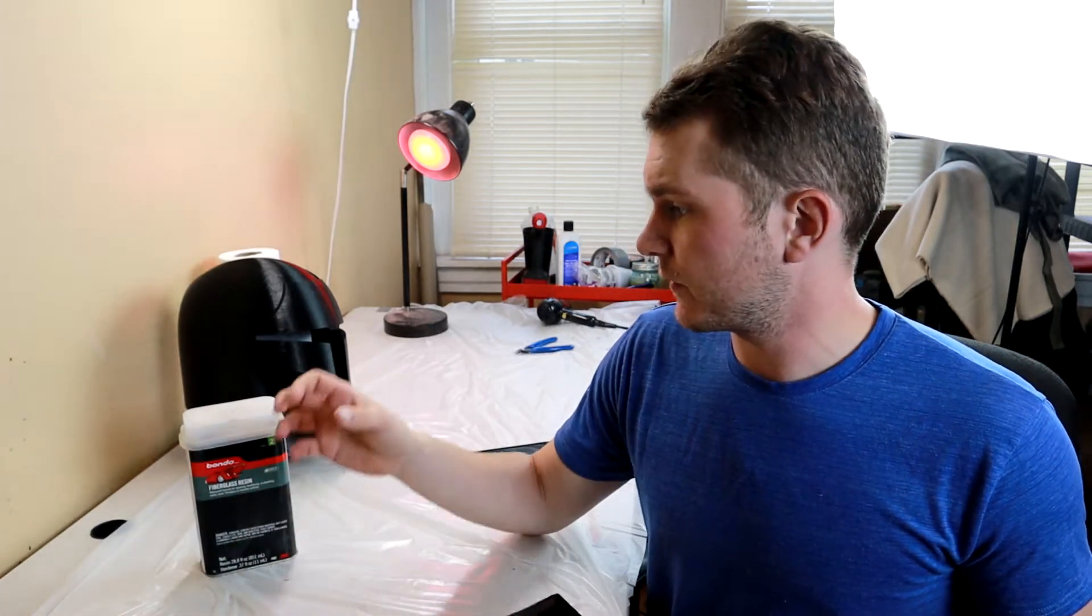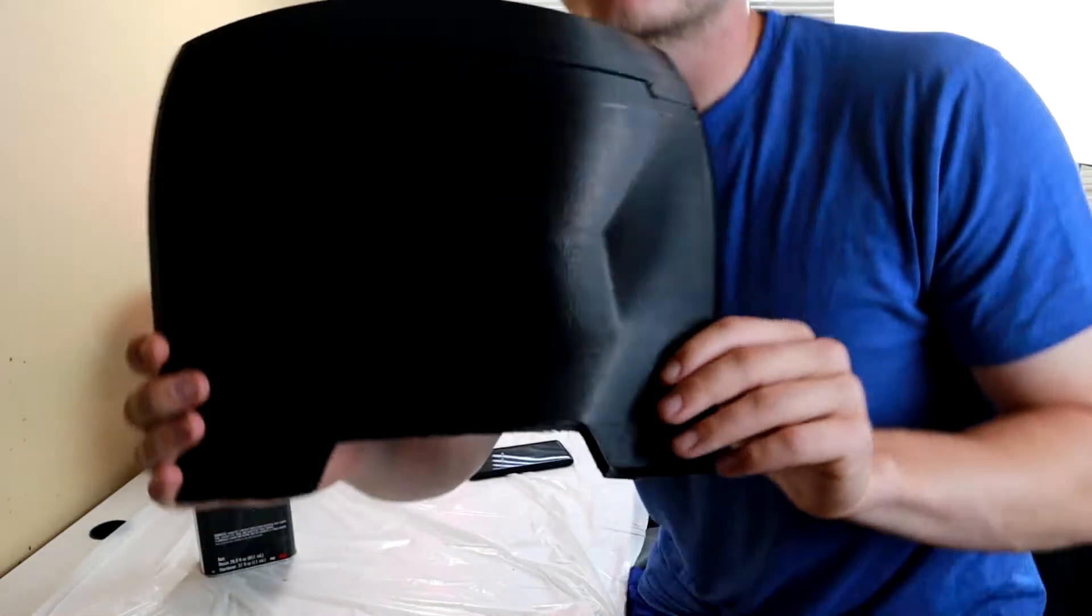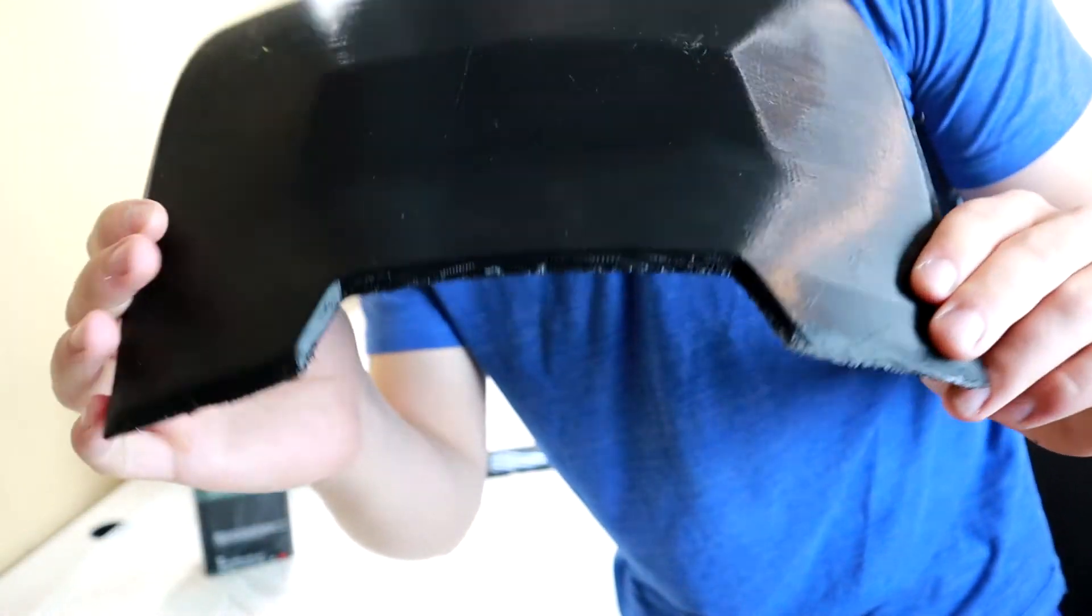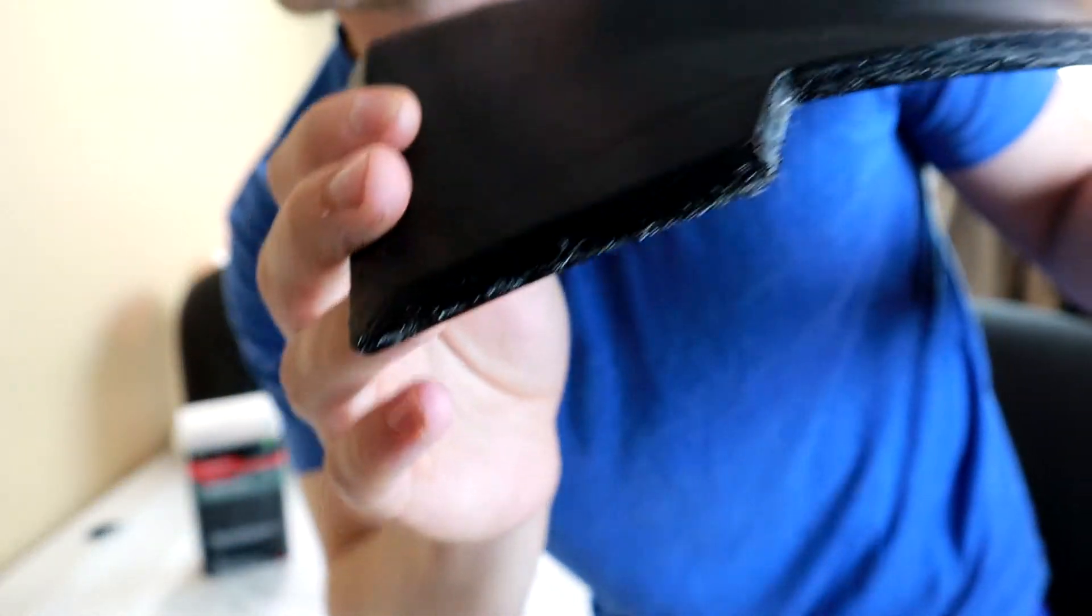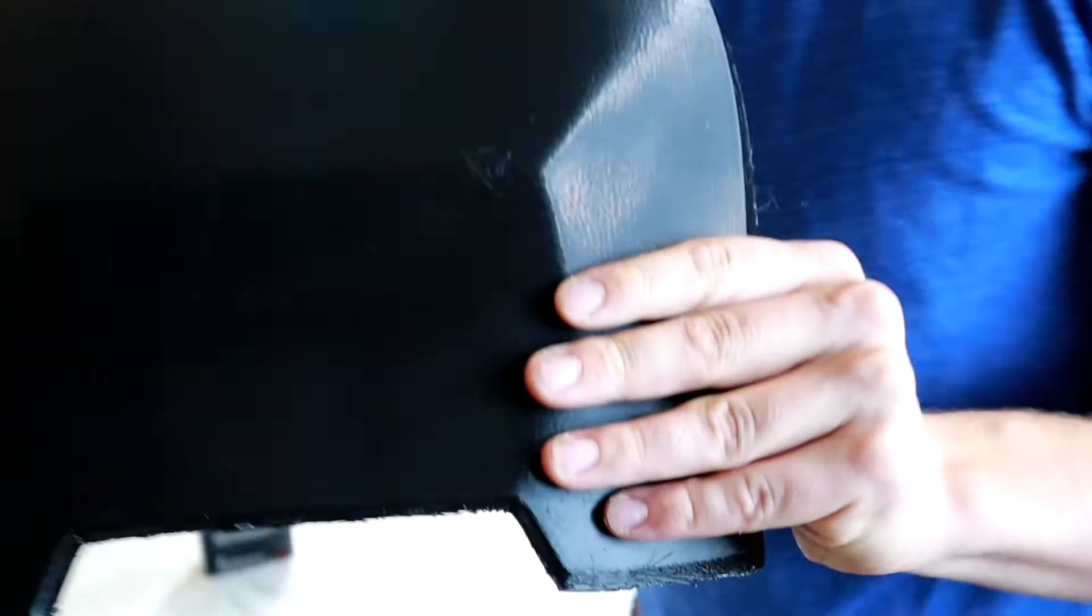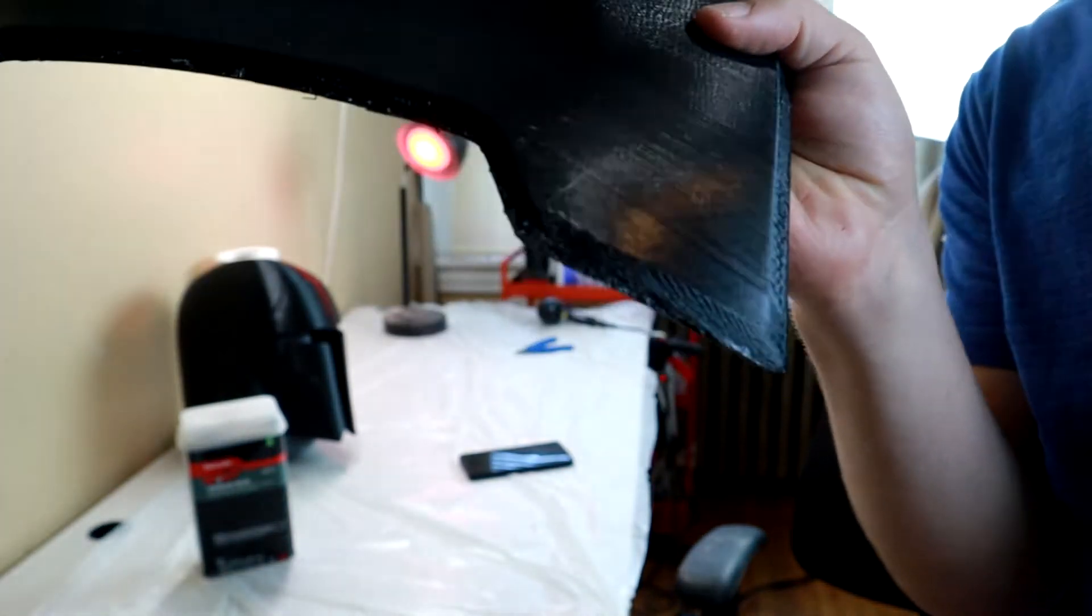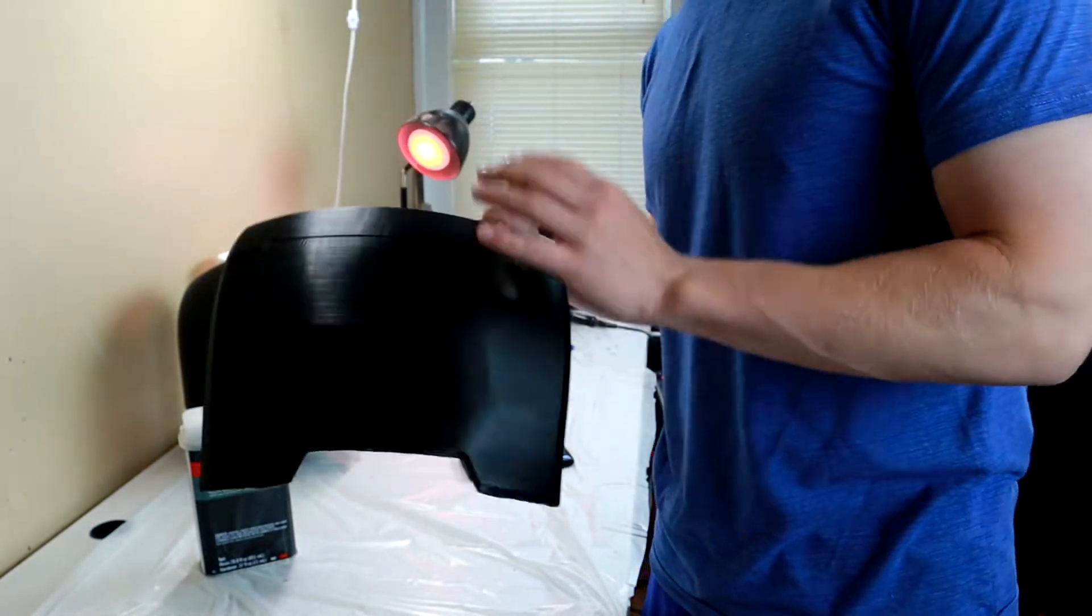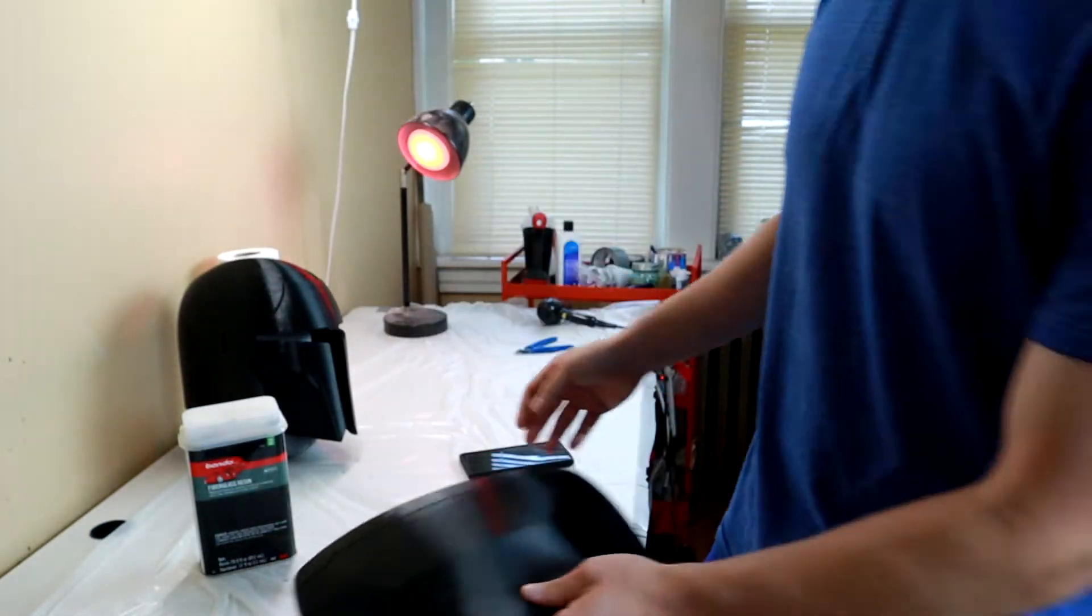And I probably will only use 15 milliliters for each of these pieces. But as you can see, this piece has a lot of layer lines on it. There was some bad lamination on the bottom, so I'm going to test to see how the polyester resin works to fill in these layer lines on this Mandalorian back armor.